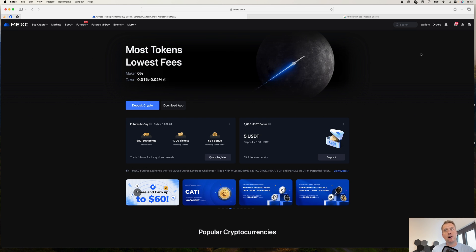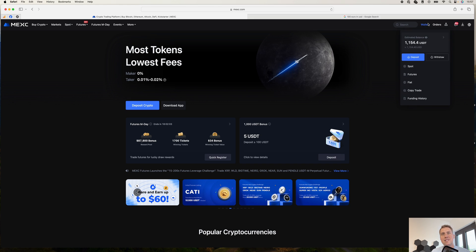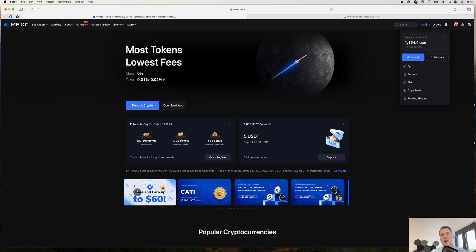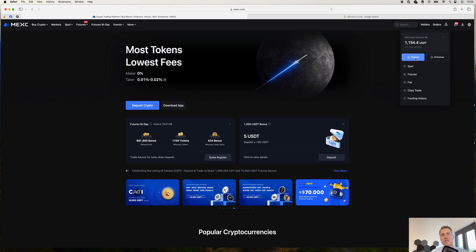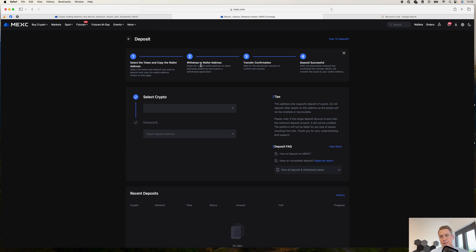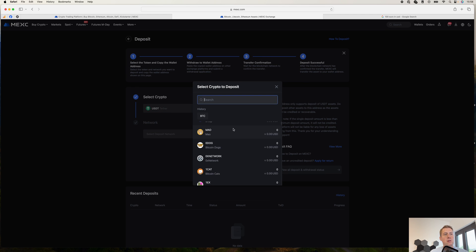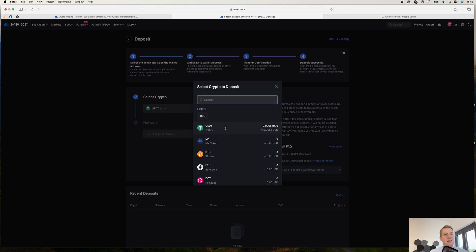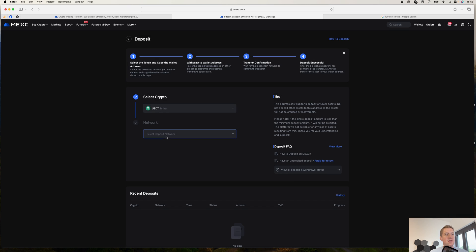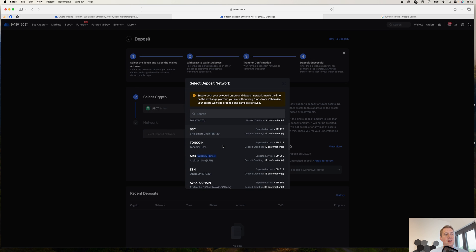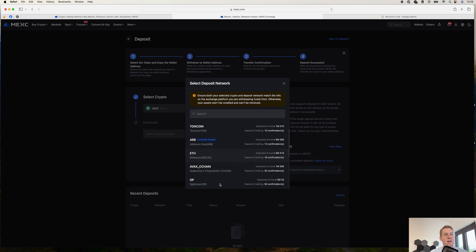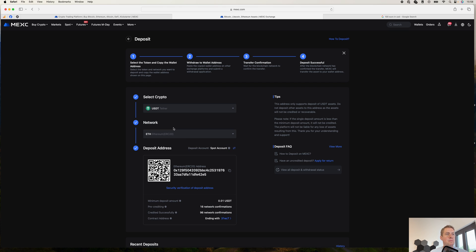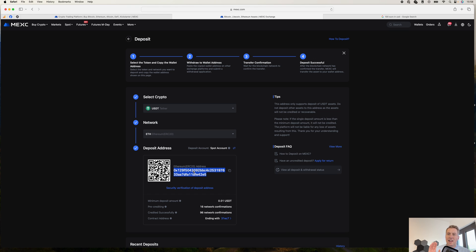In order to deposit something, you just click on wallets here and then deposit. It's fairly straightforward. You just select the cryptocurrency that you want to deposit, for example USDT. And then you select the network, for example, most of the time it's Ethereum. And then they basically show you an address where you can send the money to.